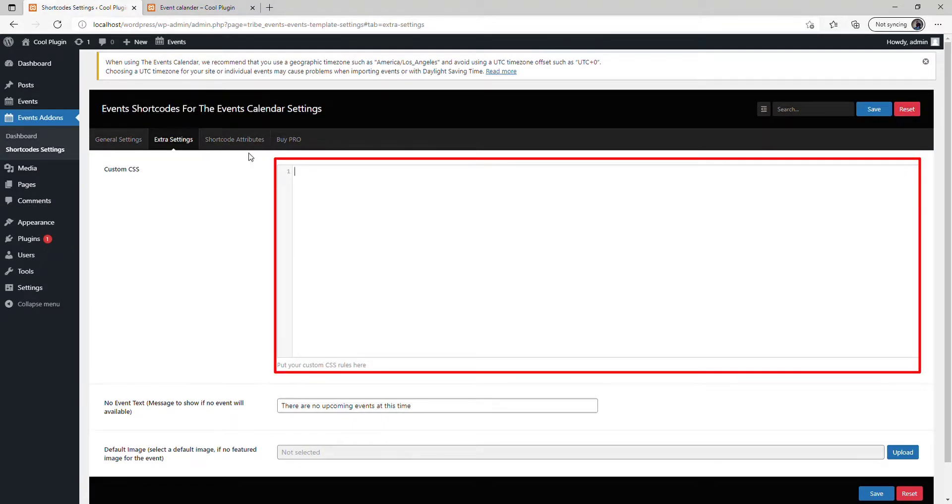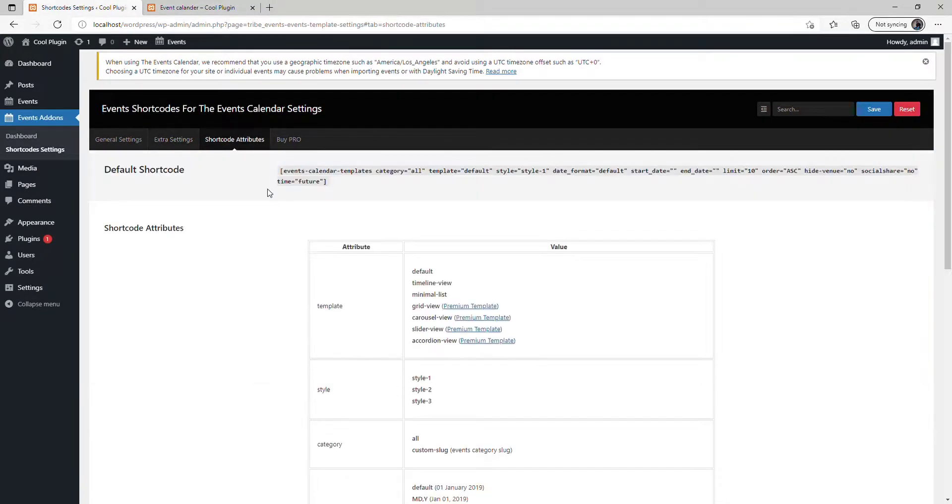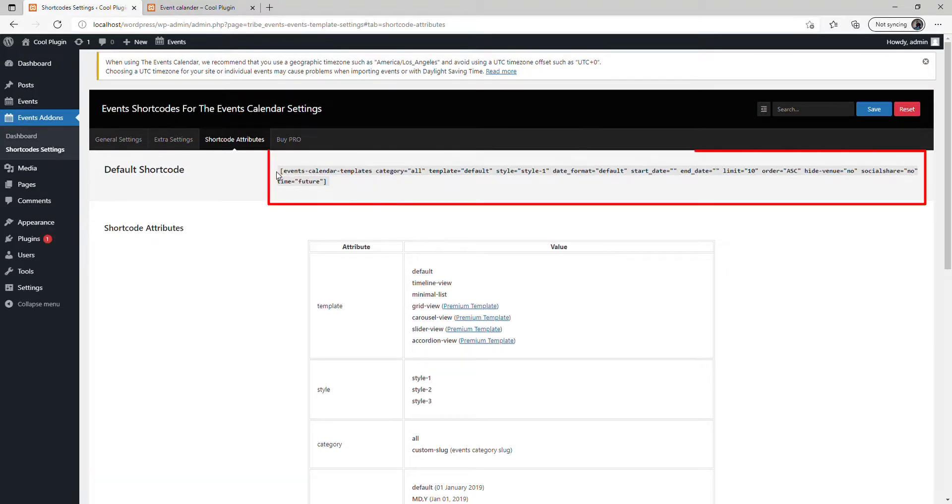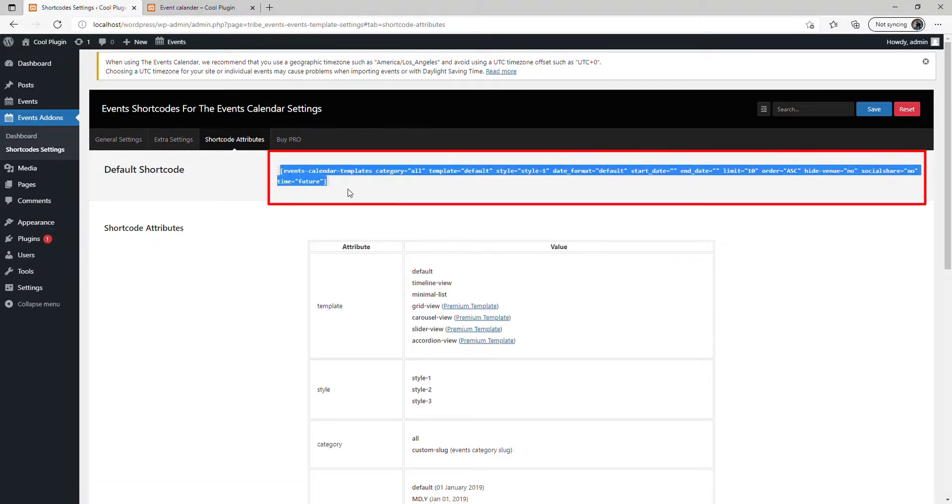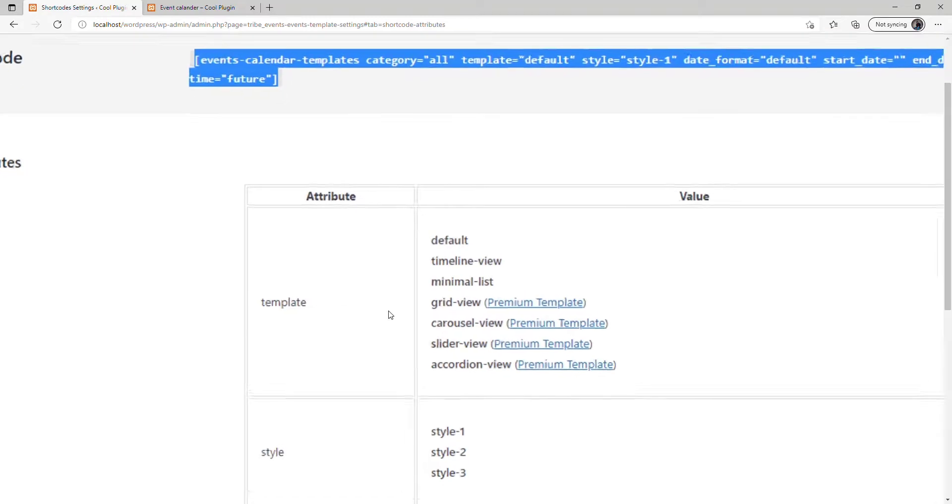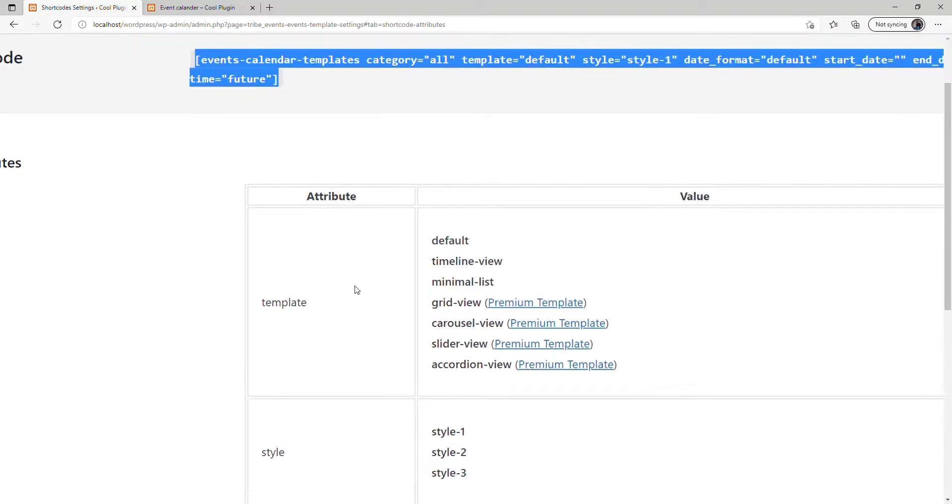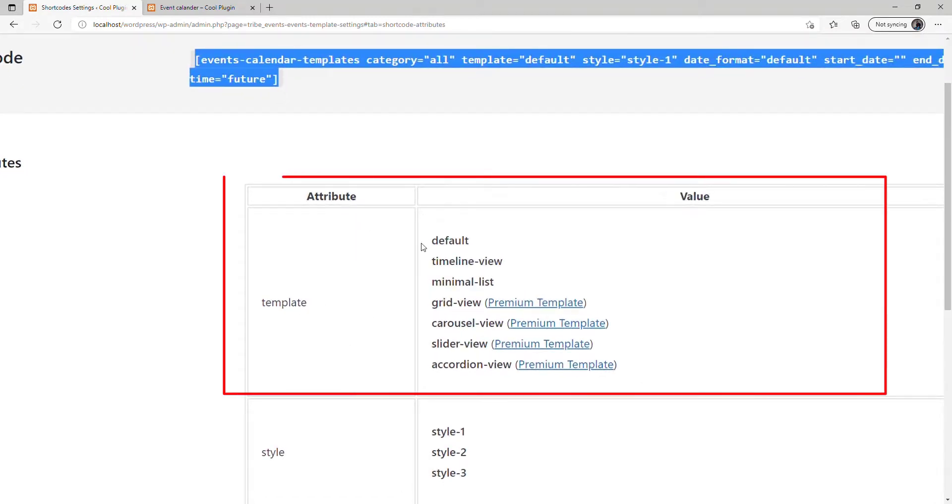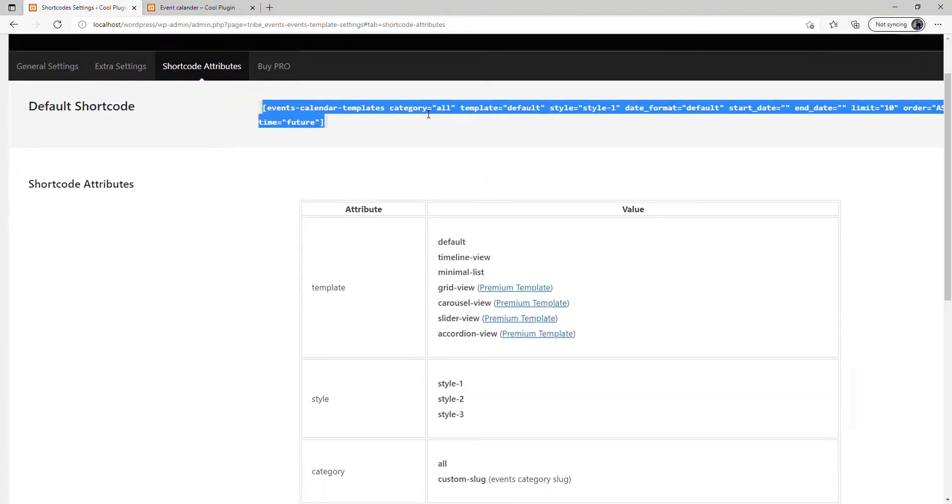You can see the shortcode attributes. This is the default shortcode for this plugin. If you want to add attributes, you can change the values in this default code and paste it on your WordPress website where you want to display the event calendar.